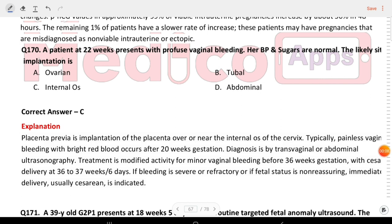Next question: a patient at 22 weeks presents with profuse vaginal bleeding. BP and sugars are normal. The likely implantation is internal os.